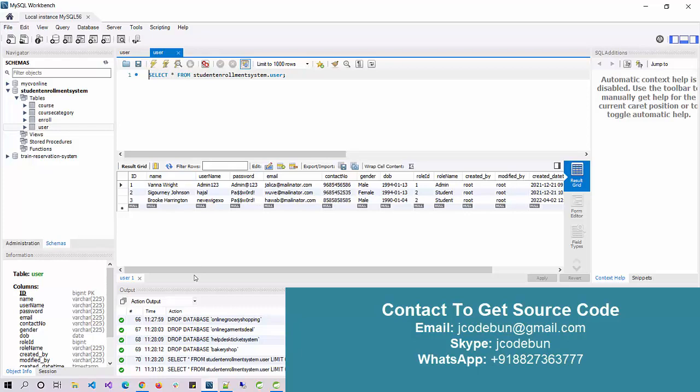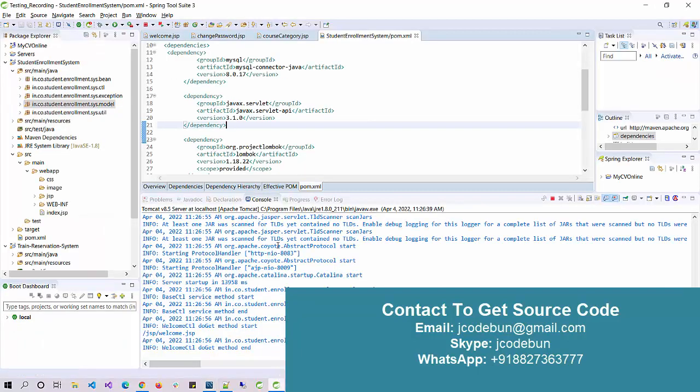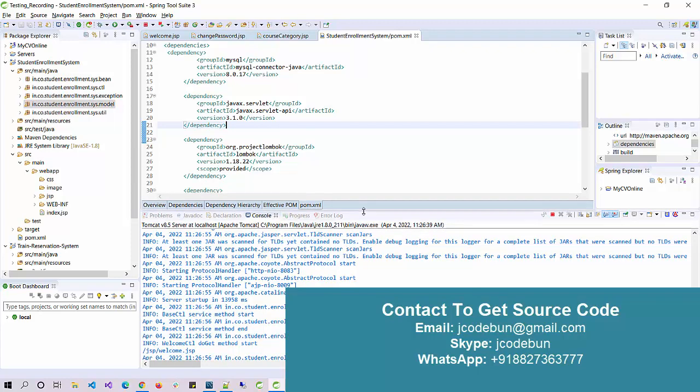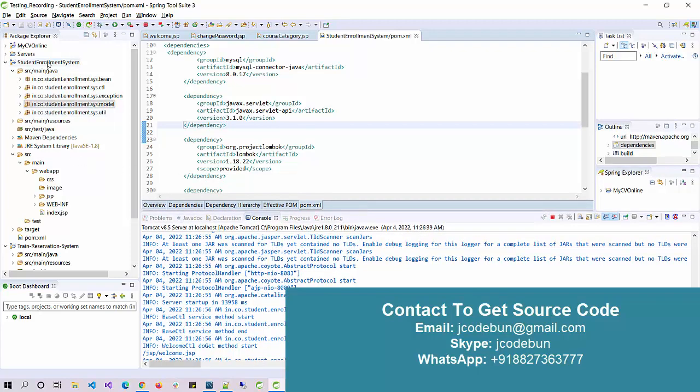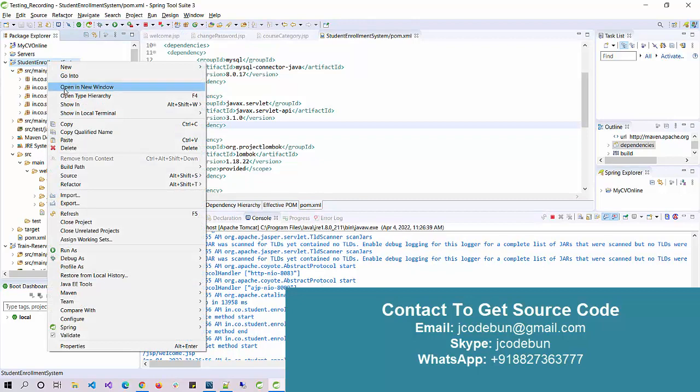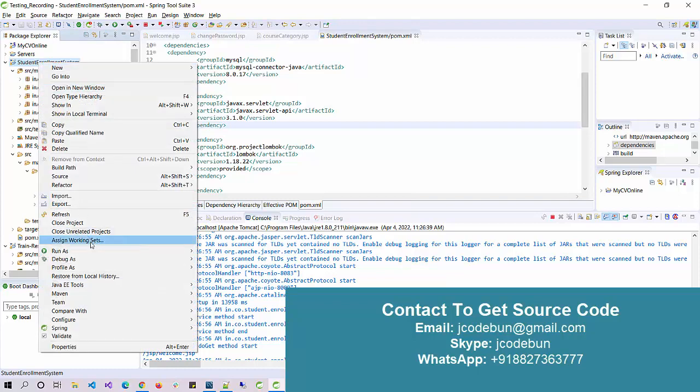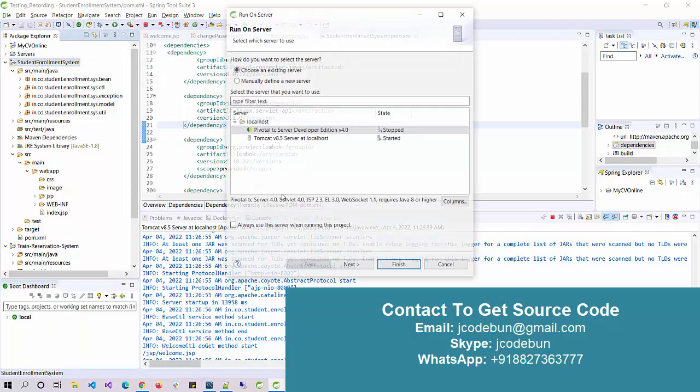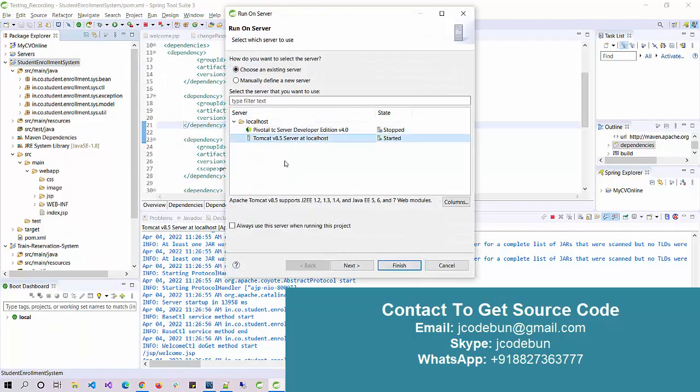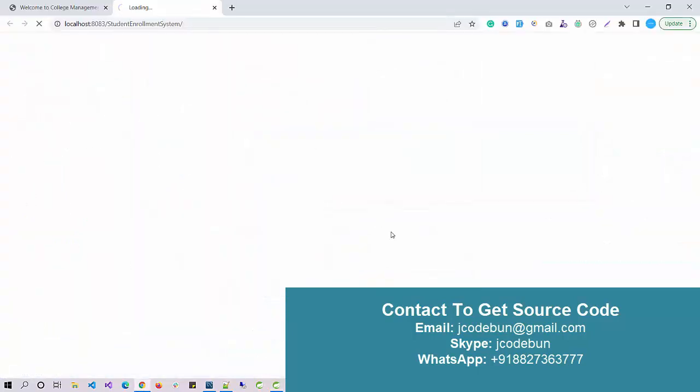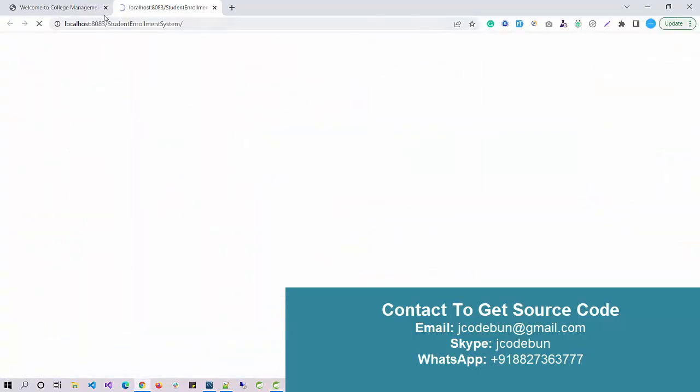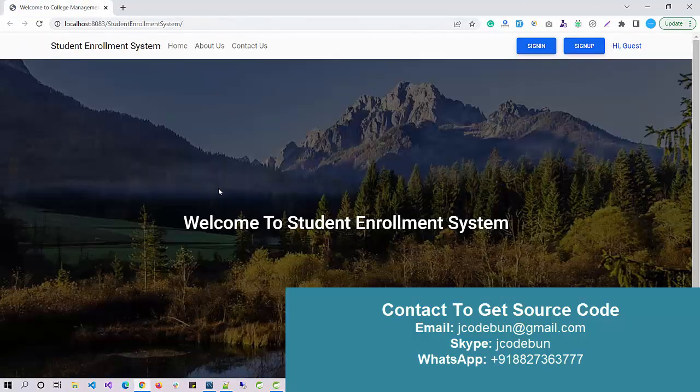Now let's run the application and check how the user is interacting with the application. To deploy the application it's using Tomcat server, Tomcat 8.5. To run the application, right click on the root folder, go to Run As, run on the server, select the server, click next, click finish.